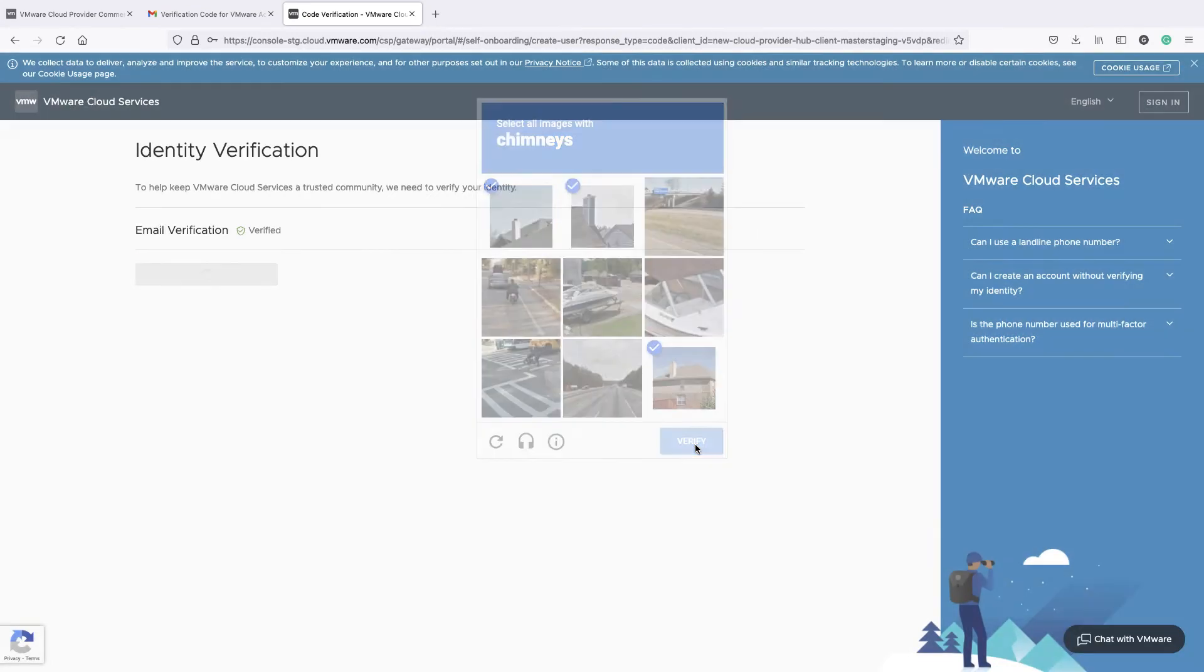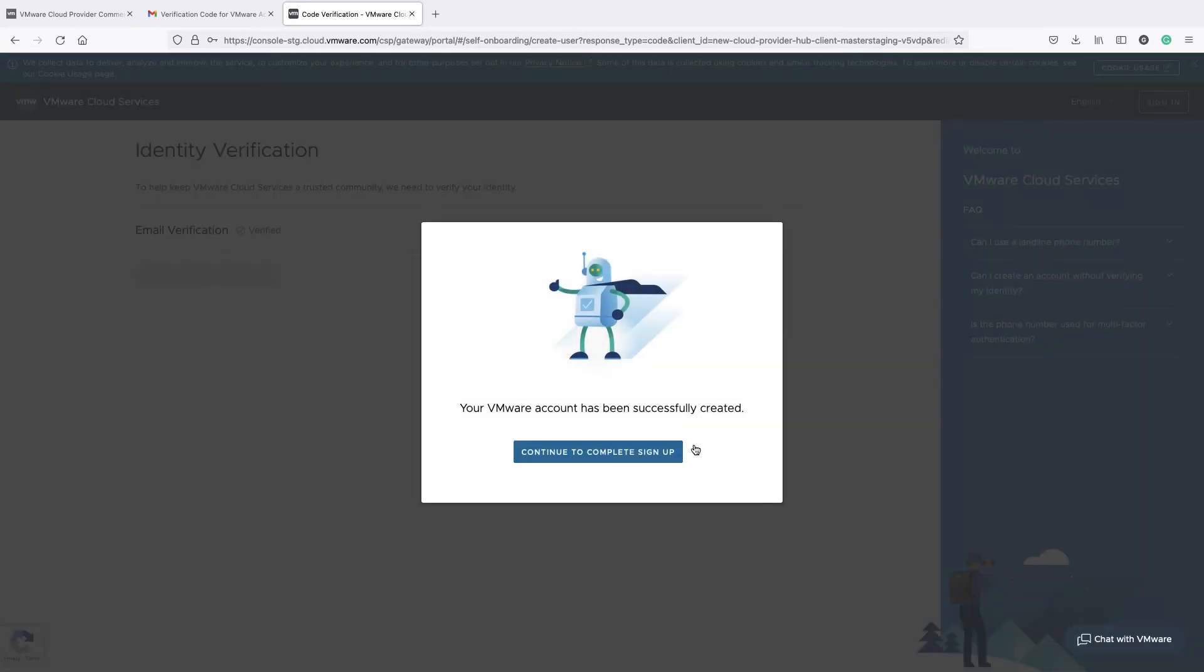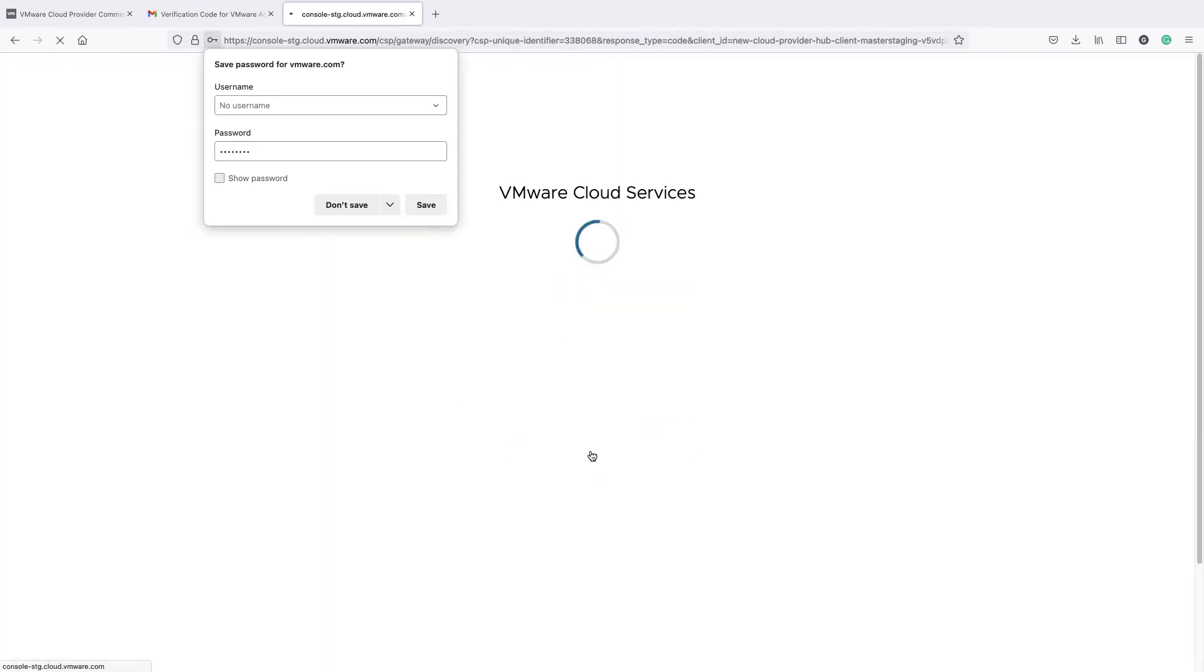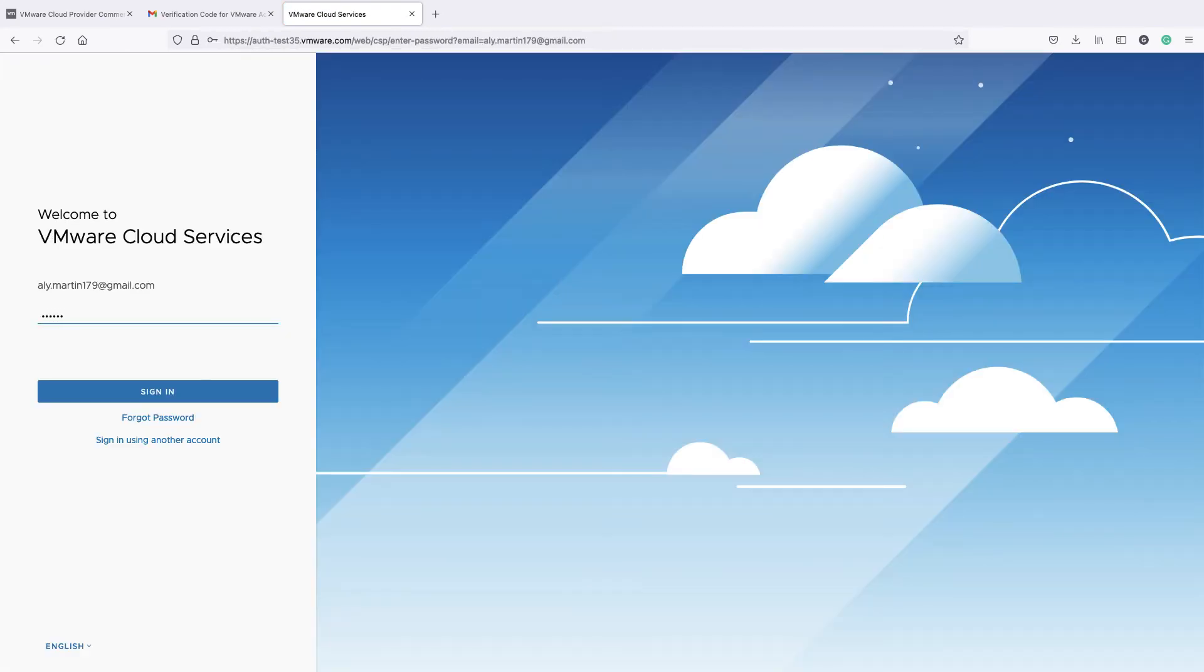You will be prompted to perform a quick CAPTCHA verification. Finally, click Continue to complete sign-up. Back to VMware Cloud Services, enter your email address and password.